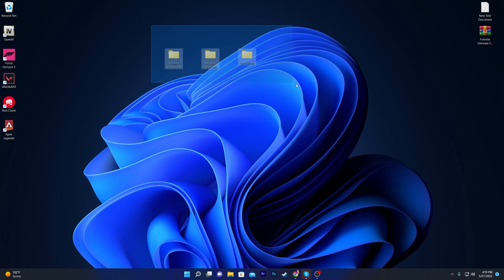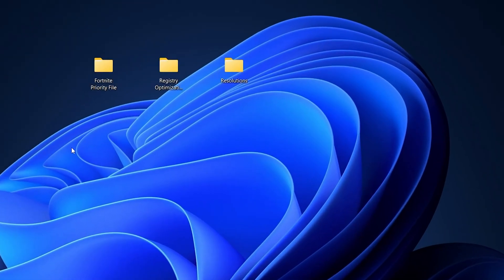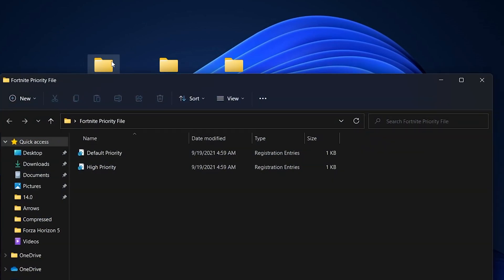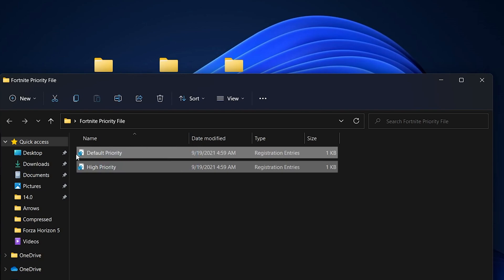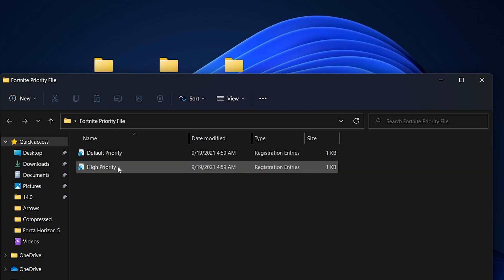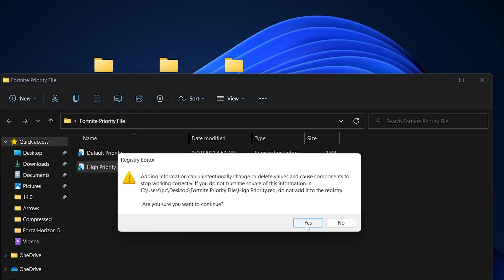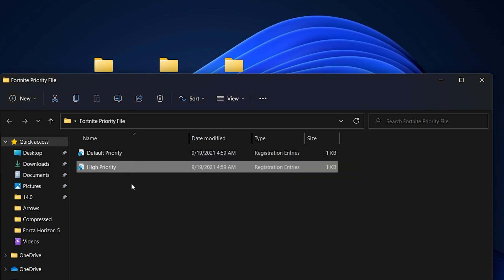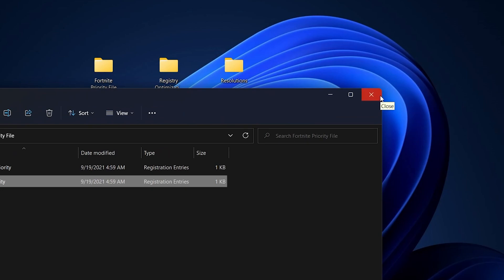After downloading the pack, you'll see three folders on your desktop. Open the first folder called 'Fortnite Priority File'. Inside you'll find two registry files: one for default priority and one for high priority. Double-click the high priority file, click Yes, and install the registry file. This will set Fortnite to the highest priority for your Windows and graphics card.